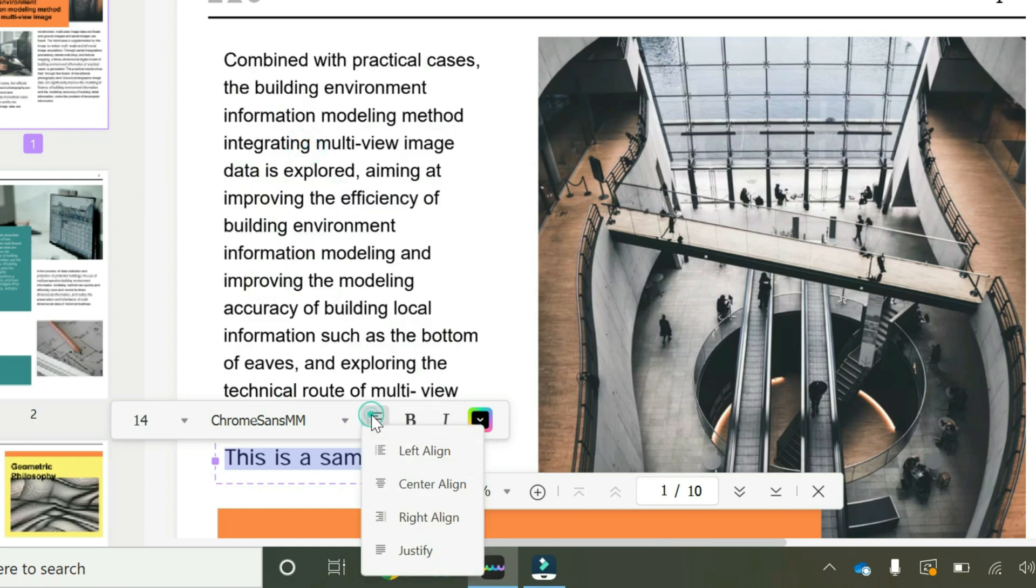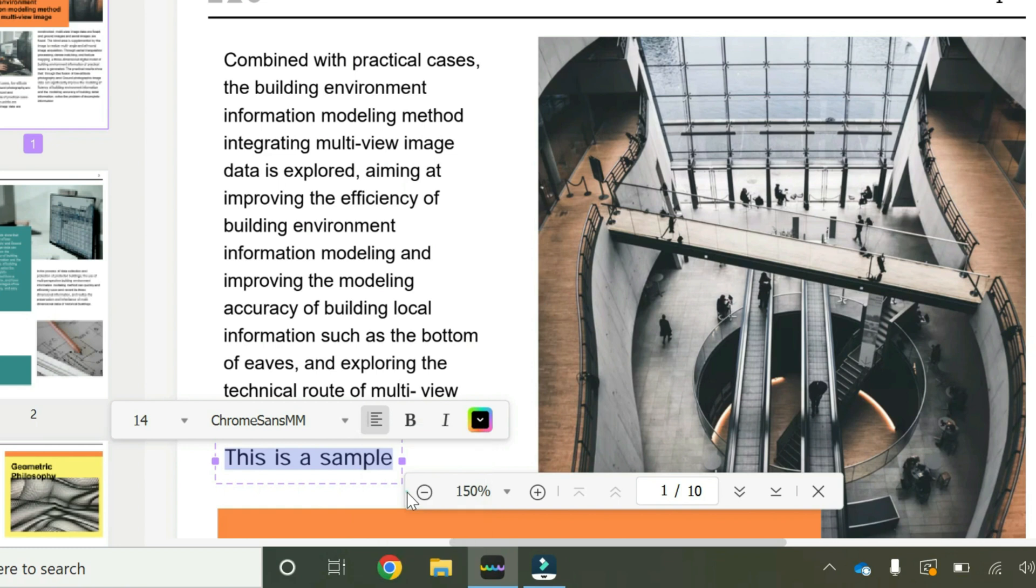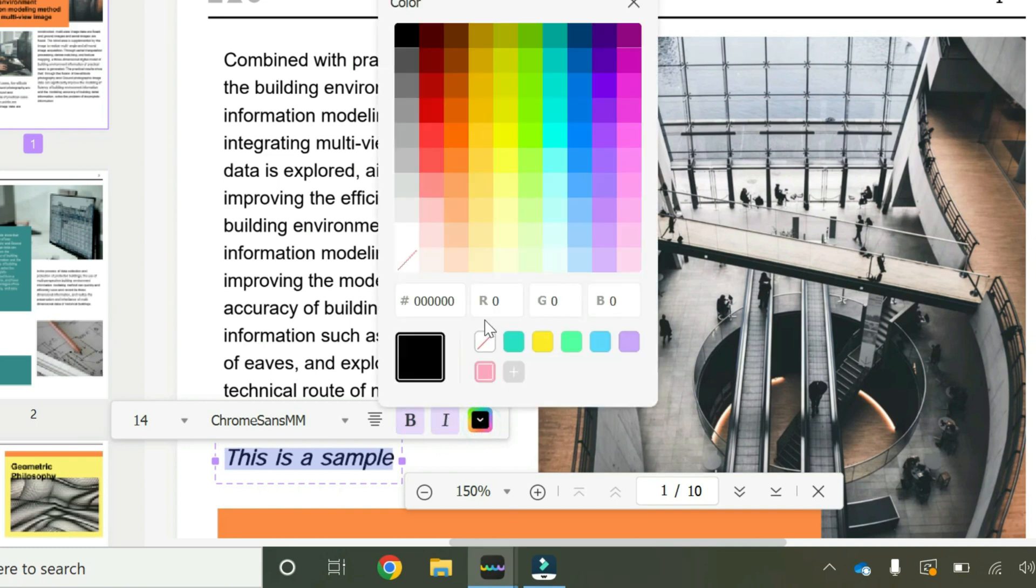You can change the alignment, for example you want it center alignment. And you can even make it bold if you wish. You highlight, make it bold, make it italic, even change the color if you wish to whatever color that you desire. In this case I'm going to make it red.